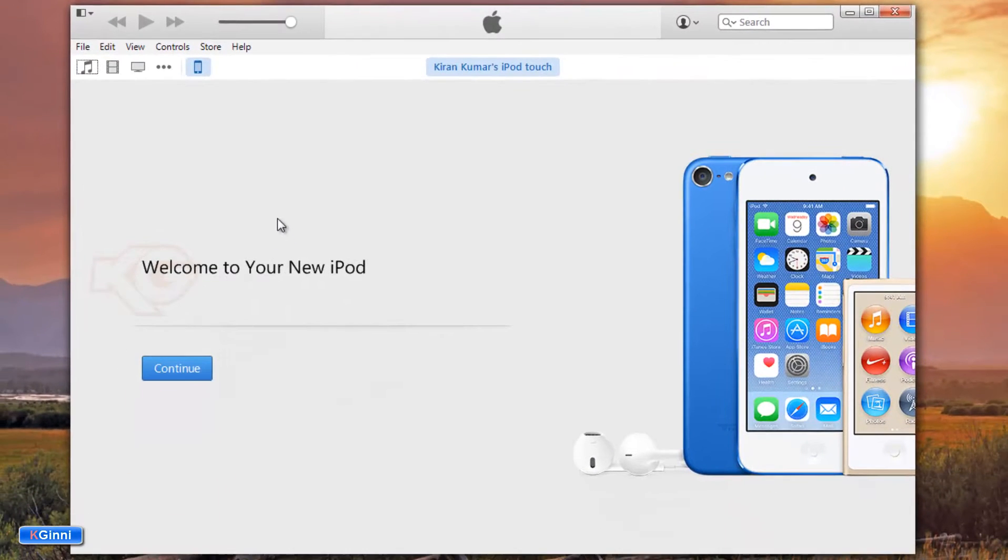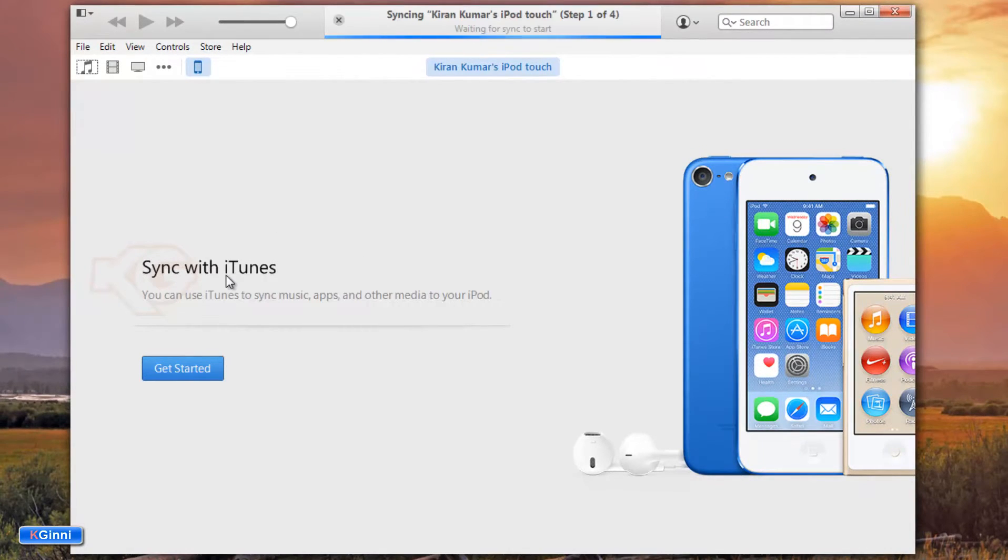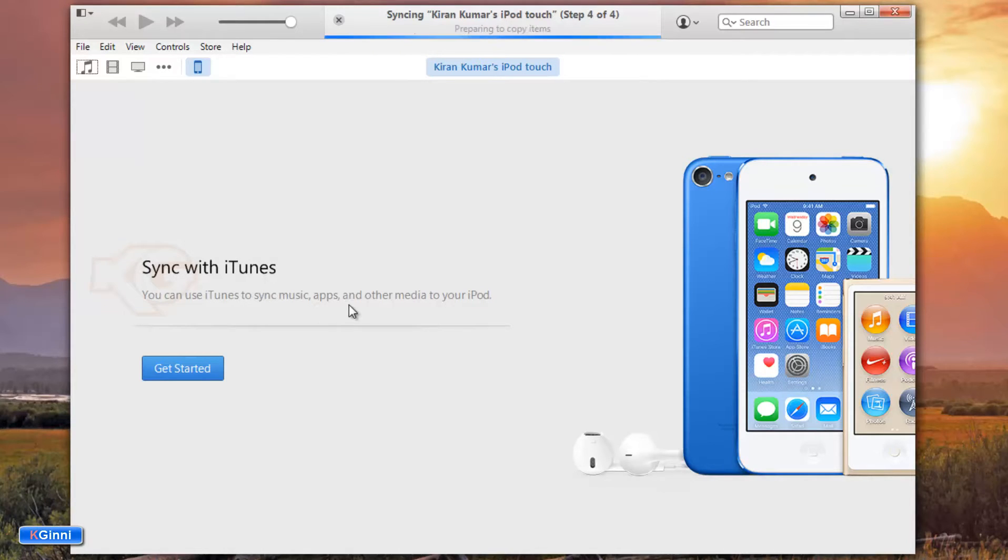You need to access, click continue. You need to click sync with iTunes. You can use iTunes to sync music, apps, and other media. This is the information. All you gotta do is click get started.